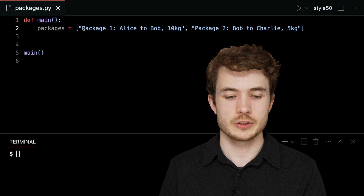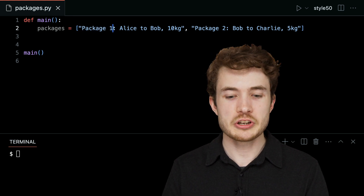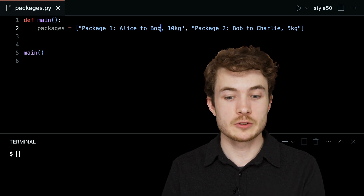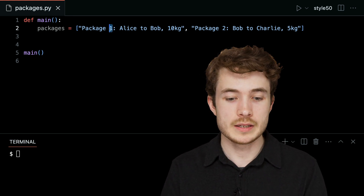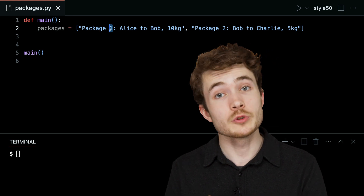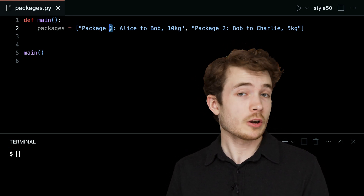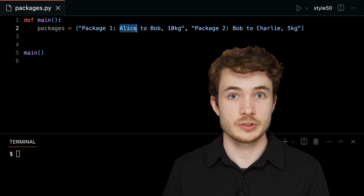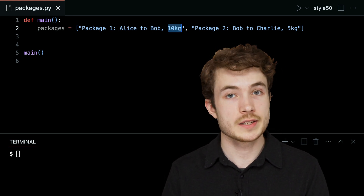Here I have some pieces of information about this package I probably want to encapsulate — to put inside my template. One might be the ID of the package: is it one, two, three — some unique ID to refer to it later on. I might also want to store the sender of the package as well as the recipient, alongside the weight as well.